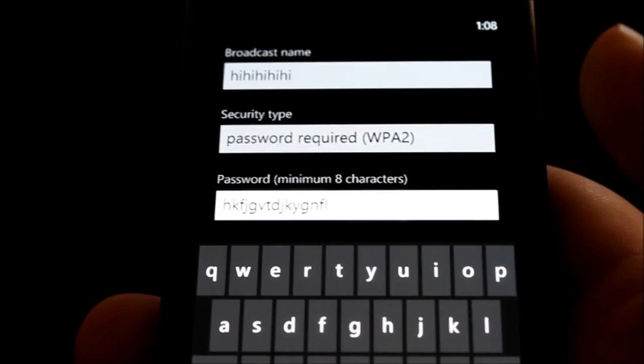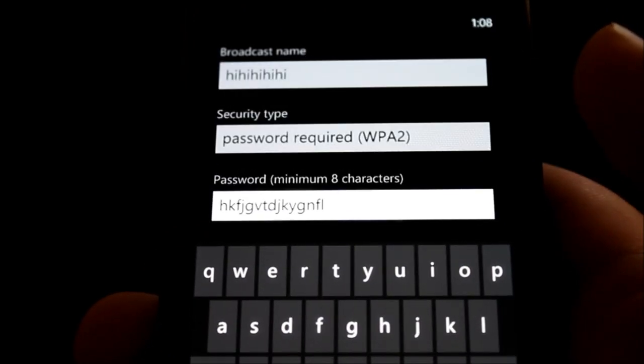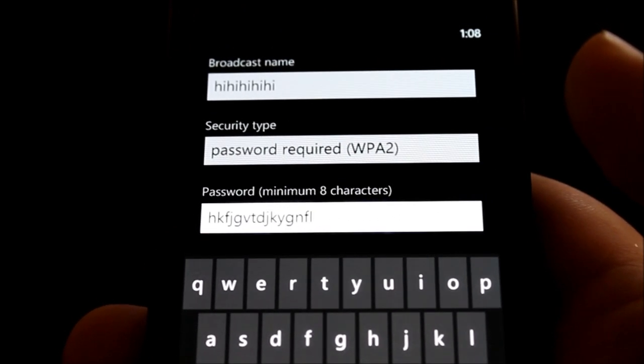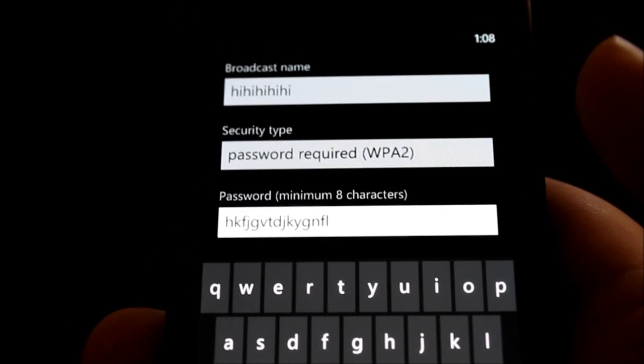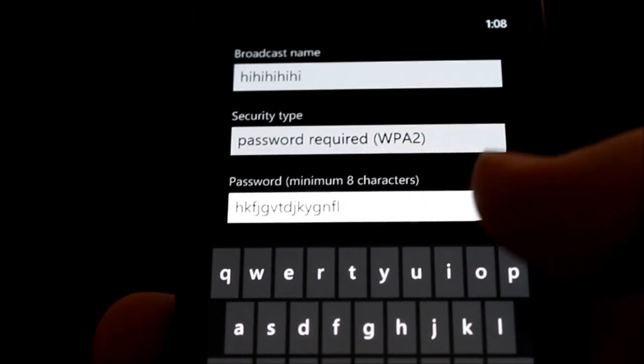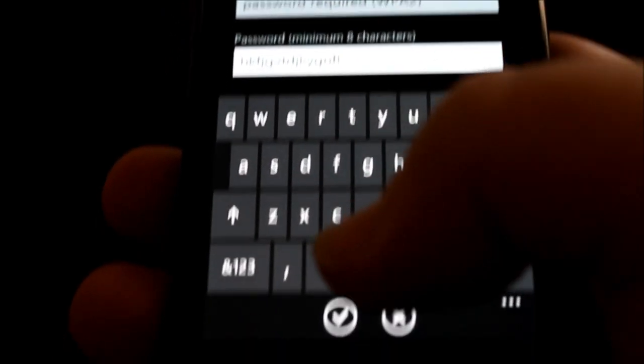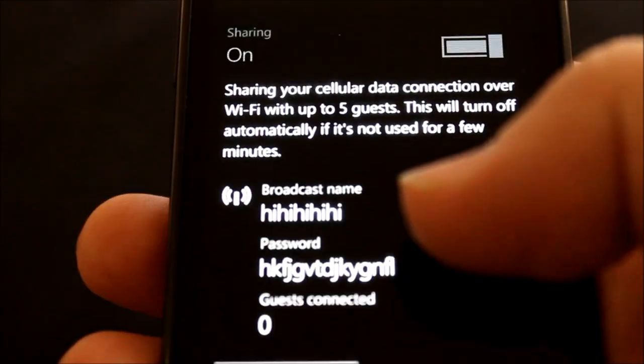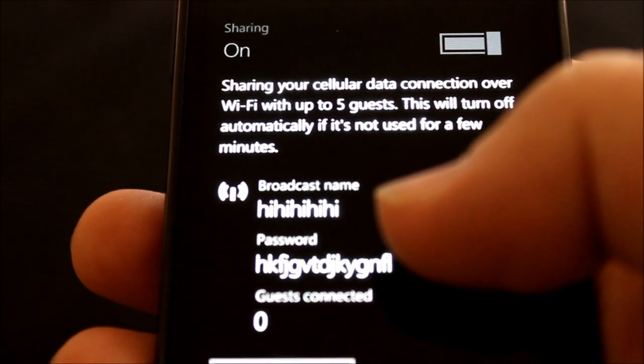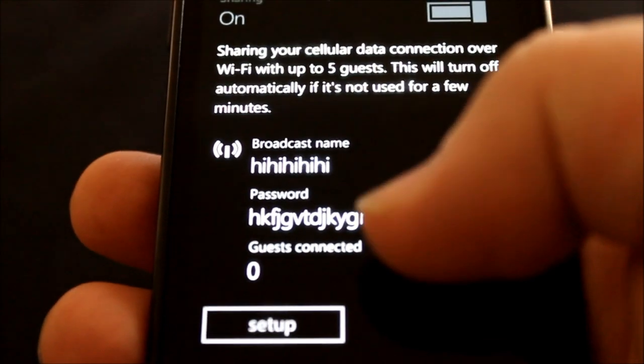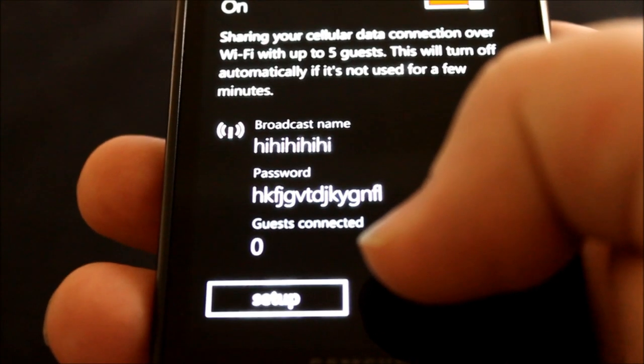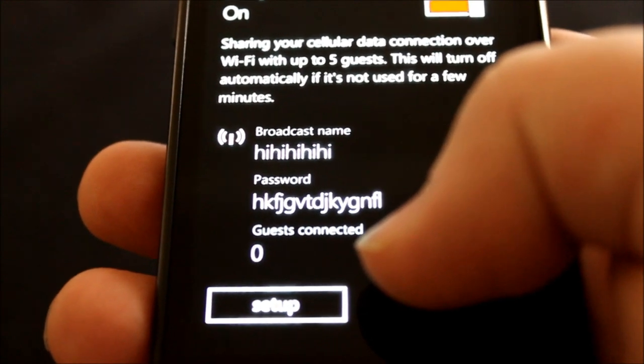I don't think anybody would really crack this password, but nonetheless, let's go ahead and apply. We have our broadcast name. We have our password. And anyone who connects will show up right there.